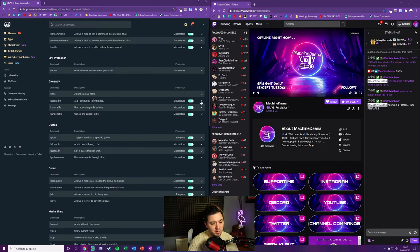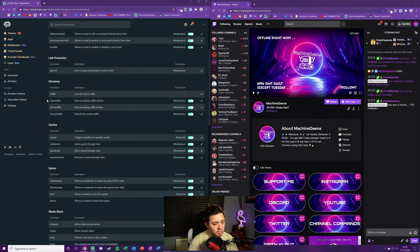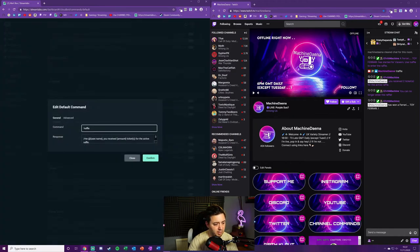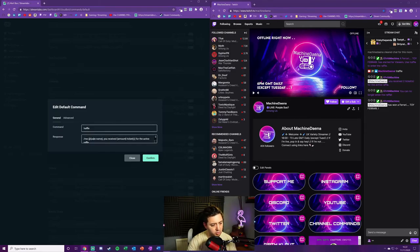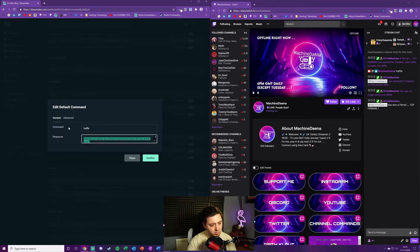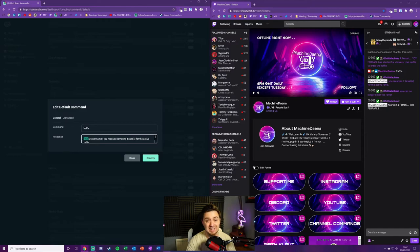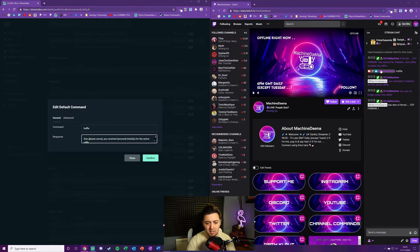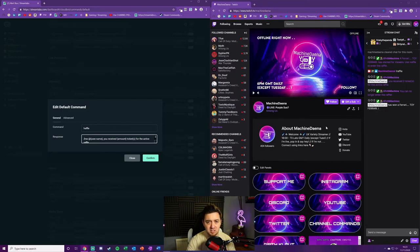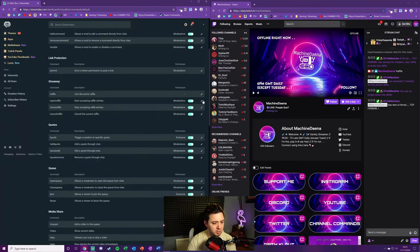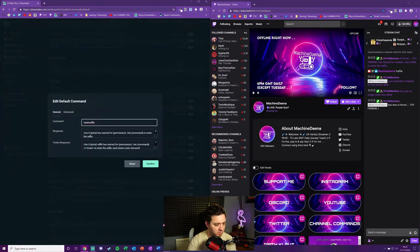But we can also customize these default messages as well. If we don't want it to say, for instance, raffle, we could have it as giveaway instead. But we can also customize the response. Now one small tip here: I've put /me in there and all that does is it calls the bot text the same color as the bot's name, and that's why this text is viewable as purple.